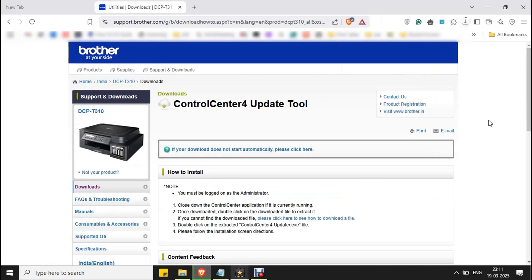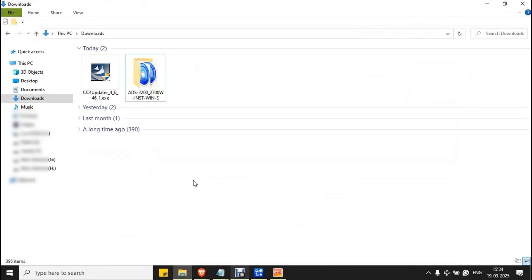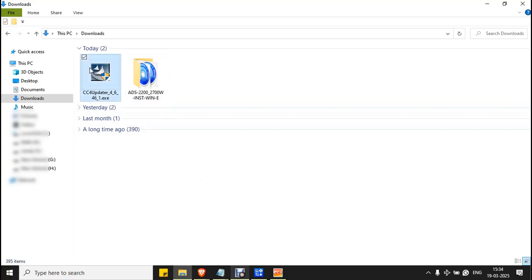Download will start automatically and you can see a small arrow mark at the top right of the screen. Wait for the process to complete. Once the CC4 update tool is downloaded, go to the downloads folder where you can see the CC4 update tool exe file. Double click on it to install it.